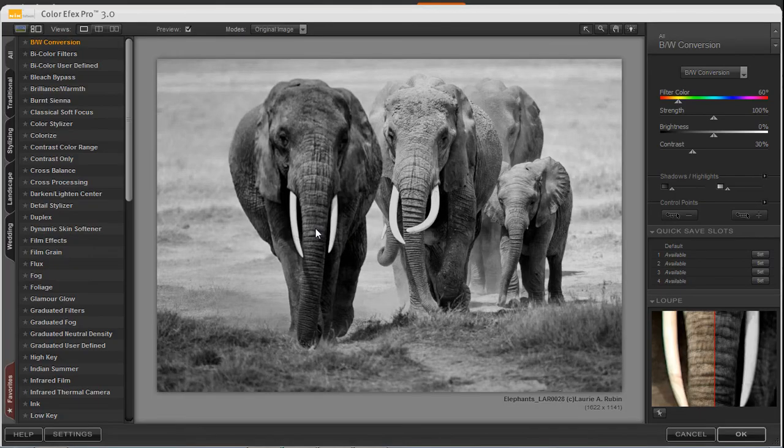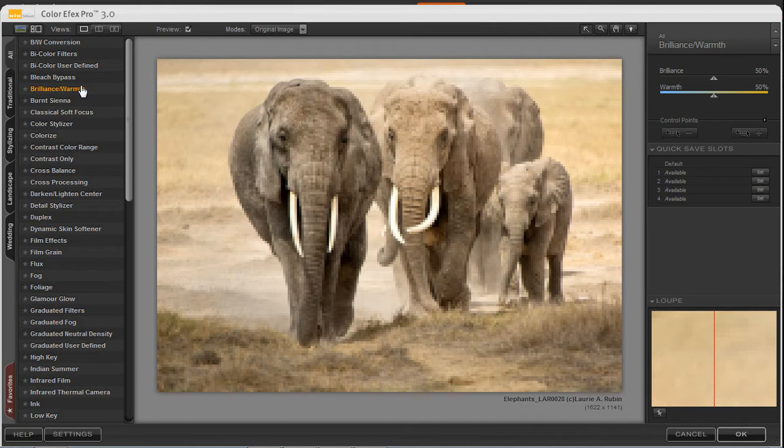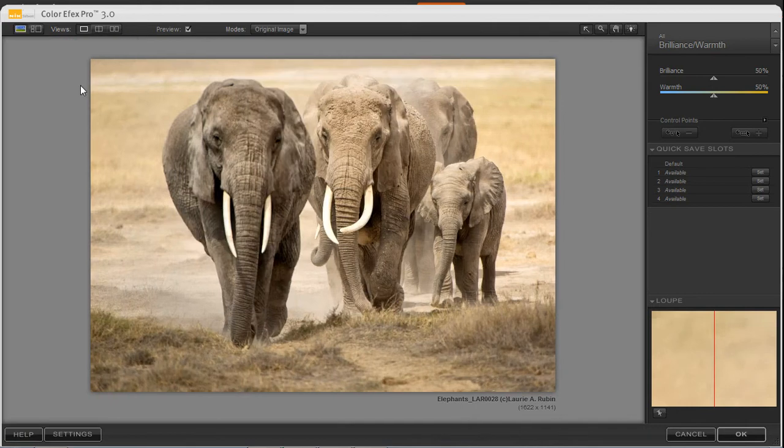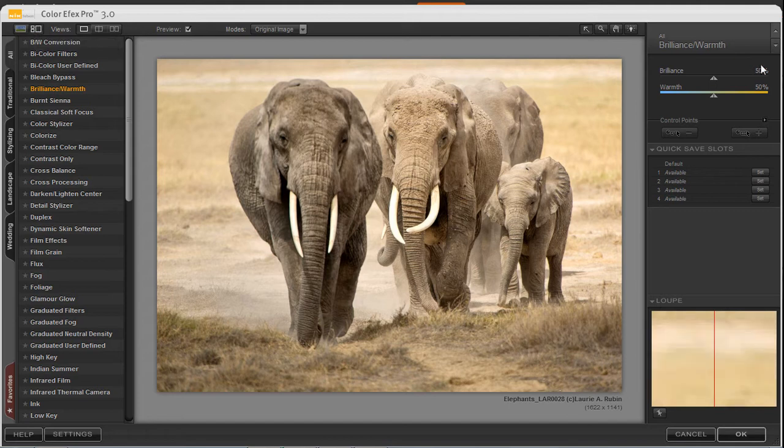This will bring up the interface window. From here, you can select the different filter effects and over 250 different effects over here on the right-hand side of your screen.